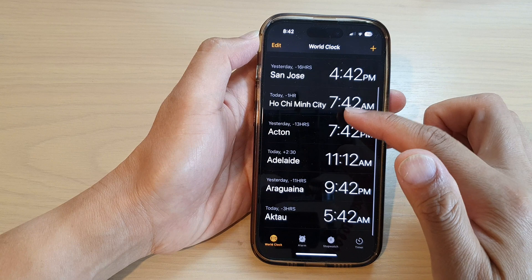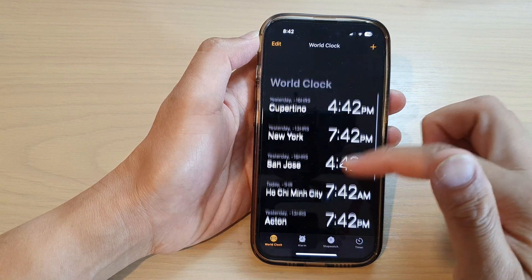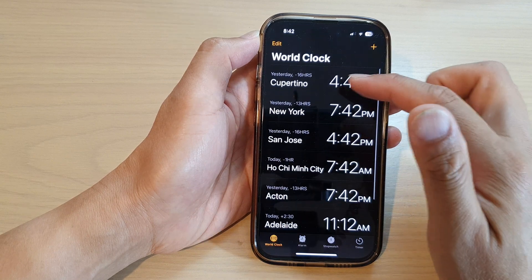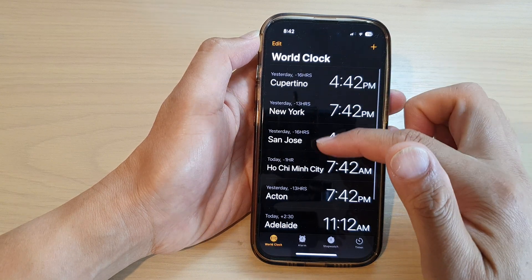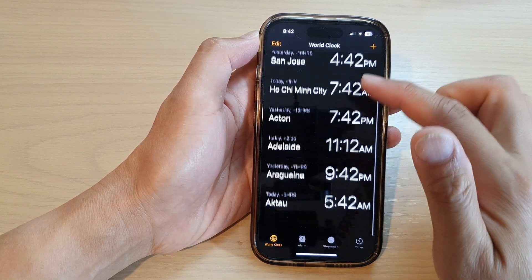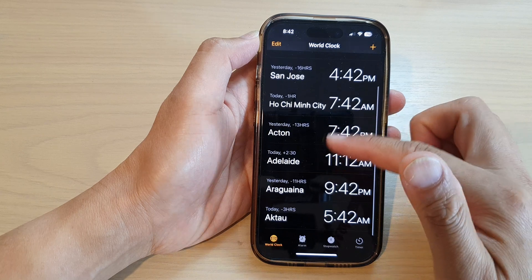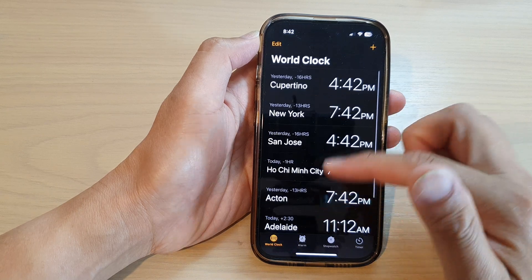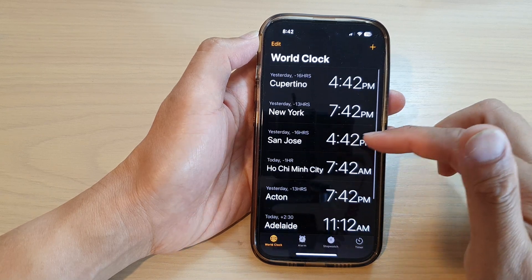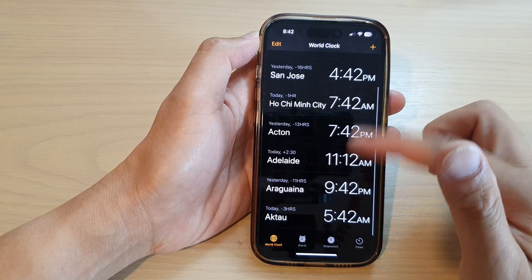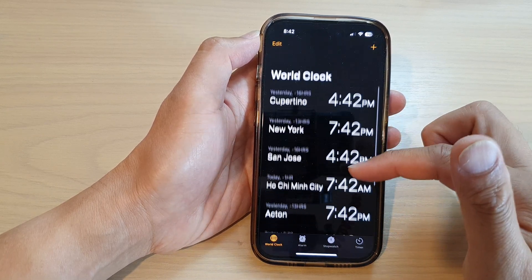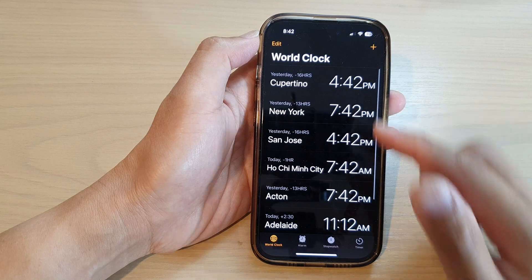Let's count them: one, two, three, four, five, six, seven, eight — so far I already have around eight cities added. You can add in as many cities as you need, and that's it.